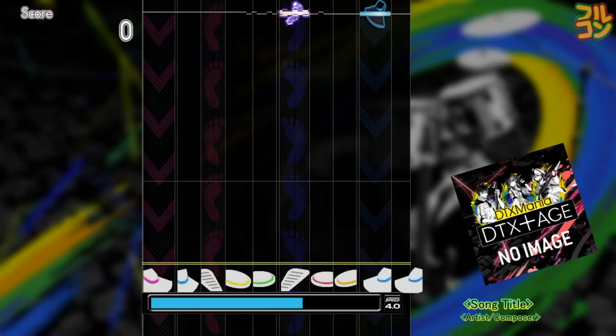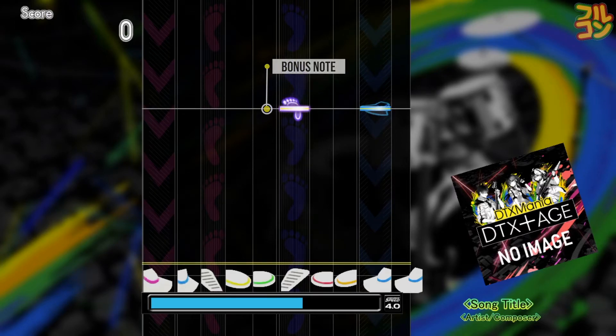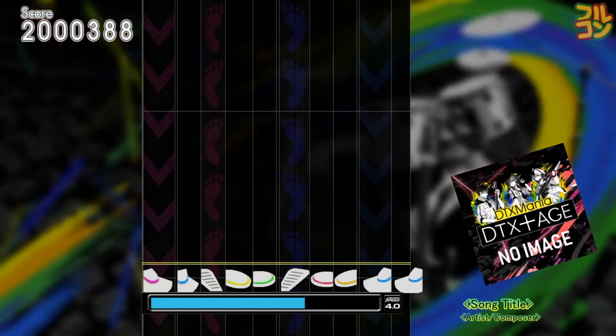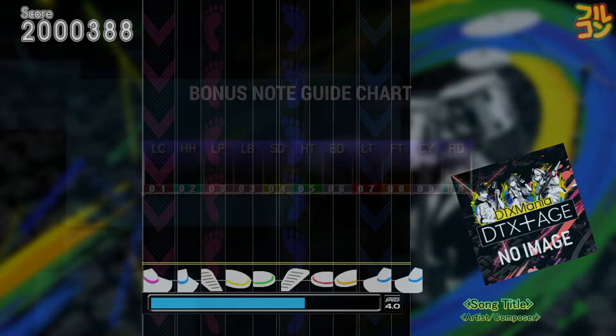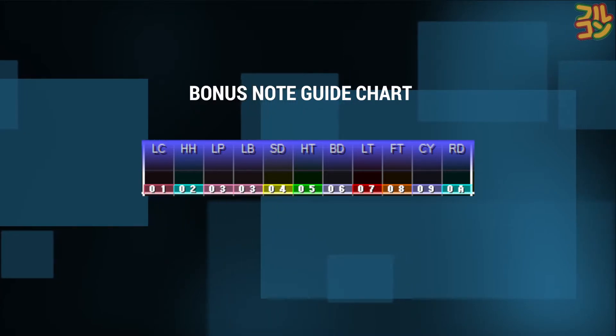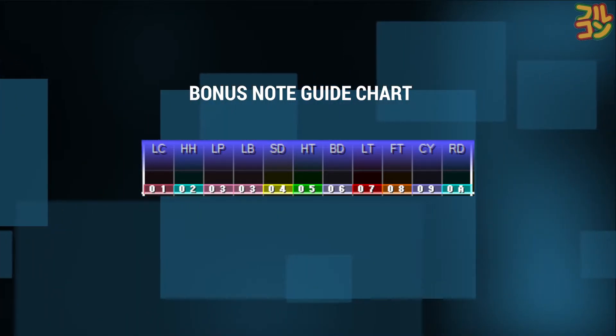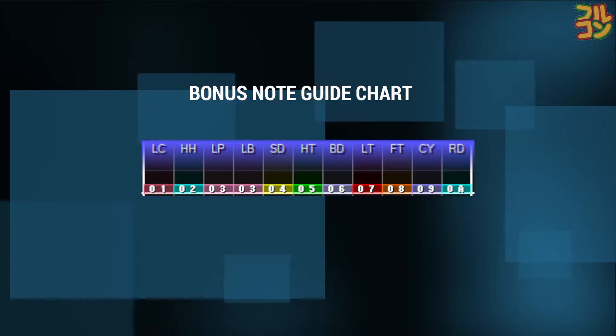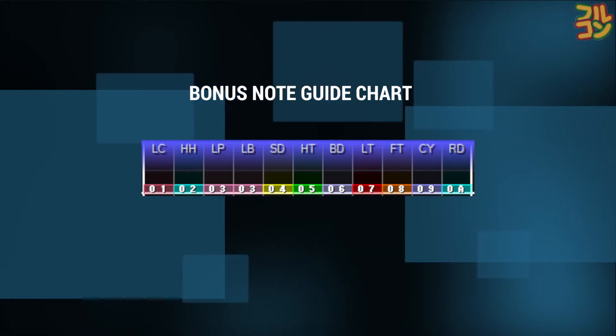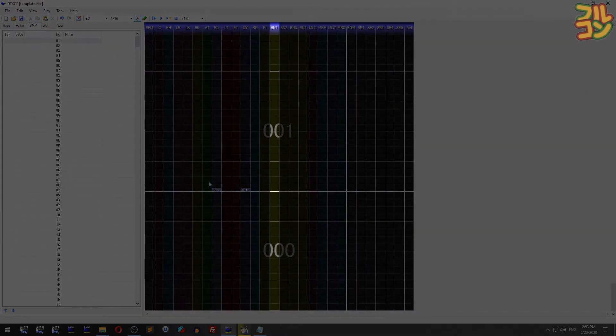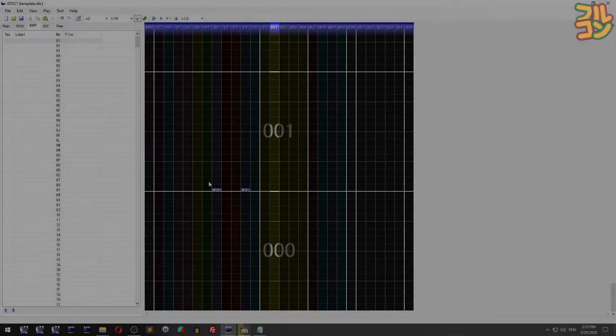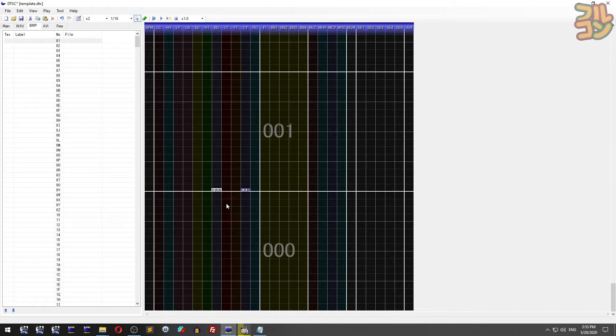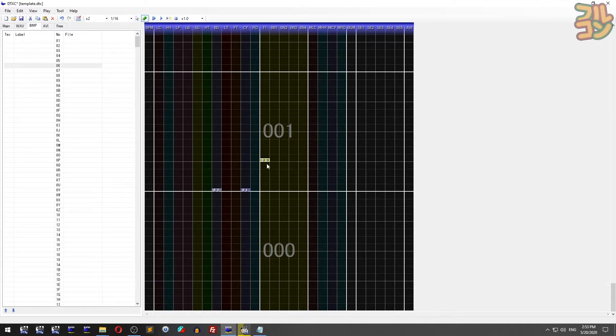Now let's discuss bonus notes. These are the glowing notes, and when you hit them they give you a bonus score and explosion effect. Here's the bonus note guide chart - you should align the chip number to the note you want to assign the bonus to. We'll use the BN or bonus lanes. We'll only use BN1. In this section, we want the bass kick to be the bonus note. Go to the BMP tab, select 06, then put the chip here in BN1 at the exact time where the bass kick is.